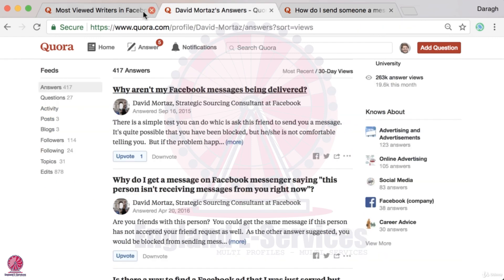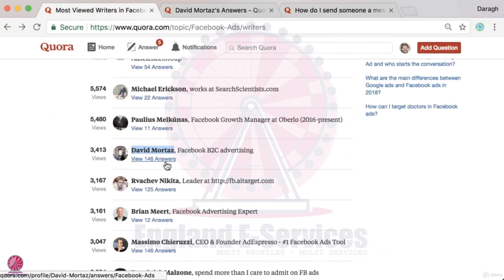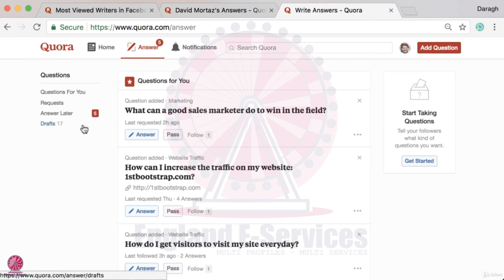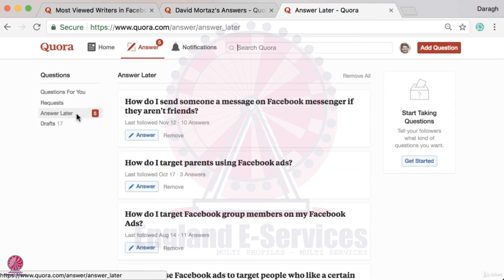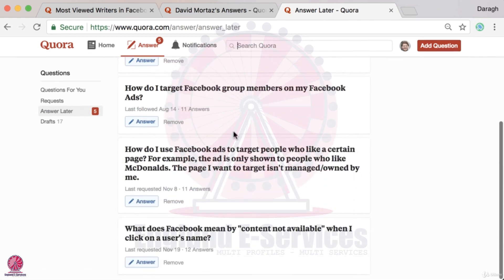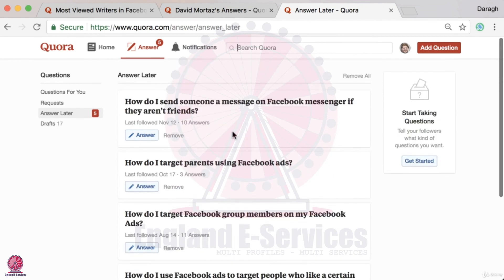The higher the views and the lower the number of answers, the better — that's really how you're going to get a ton of answer views very quickly on Quora. As you go through those top writers and identify related questions, you'll build up a list pretty quickly. You can then click on 'Answer' and see the questions you've selected to answer later — that is how you build up a list of questions to answer very quickly. Go ahead and try that for yourself.